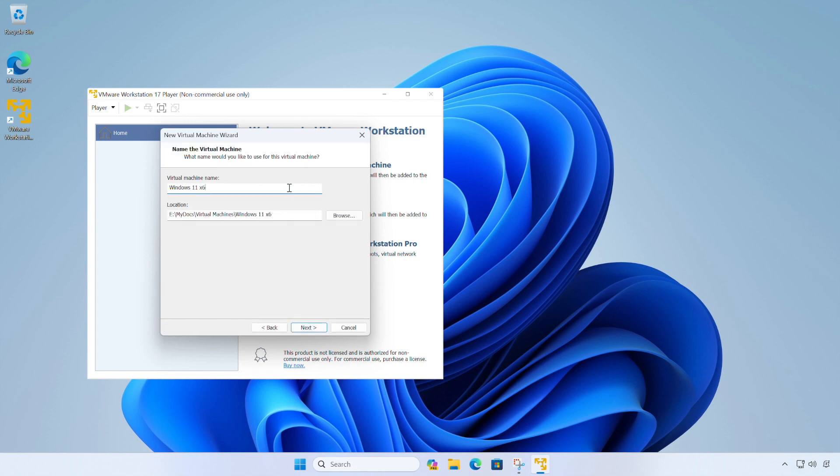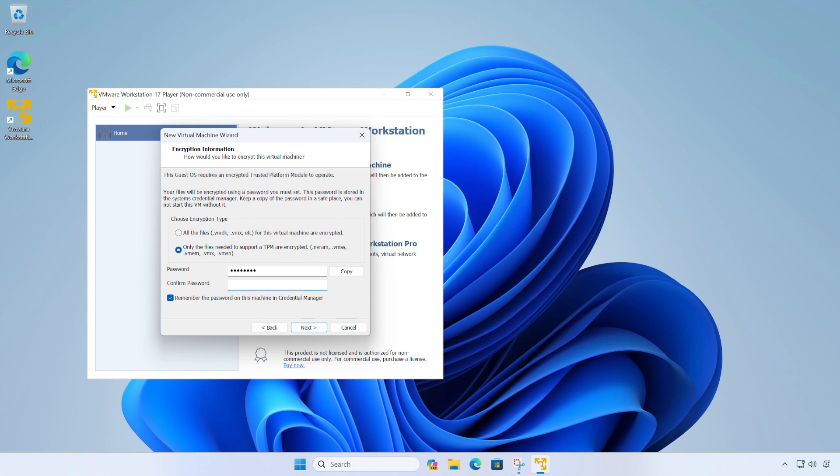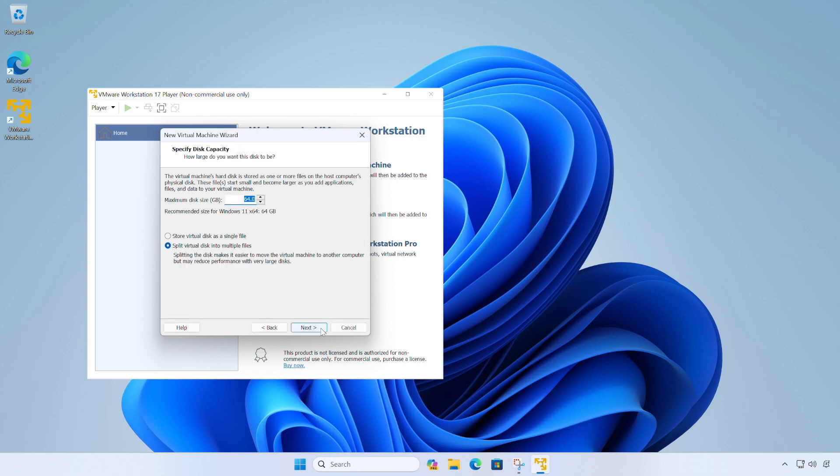So I'm going to call this machine just Windows 11 and click next. Now Windows 11 needs a TPM module to work. So VMware Workstation Player can create a virtual TPM for us to use, but we need to set a password for it. So just have password in there. And we can click next when I've done that.